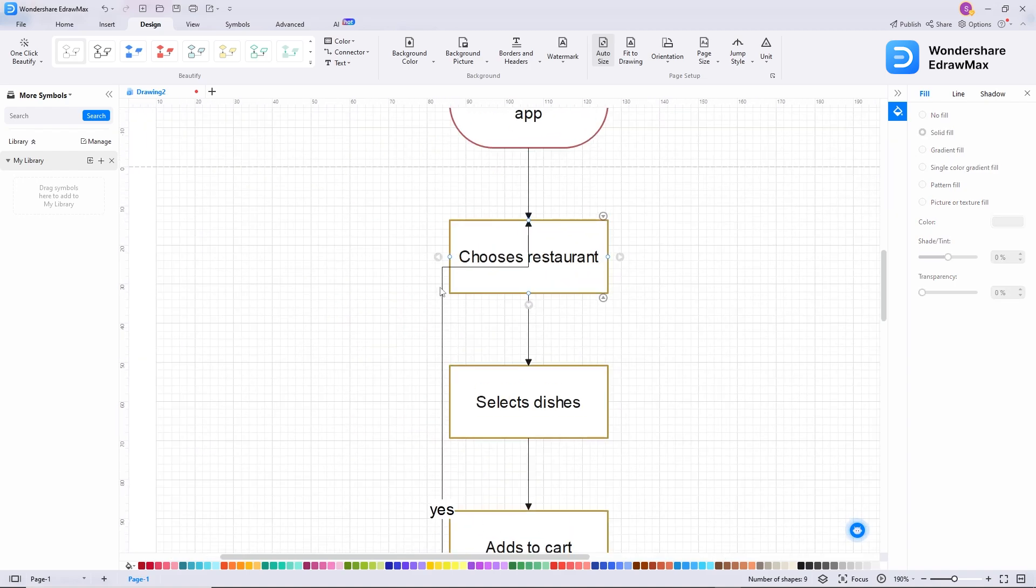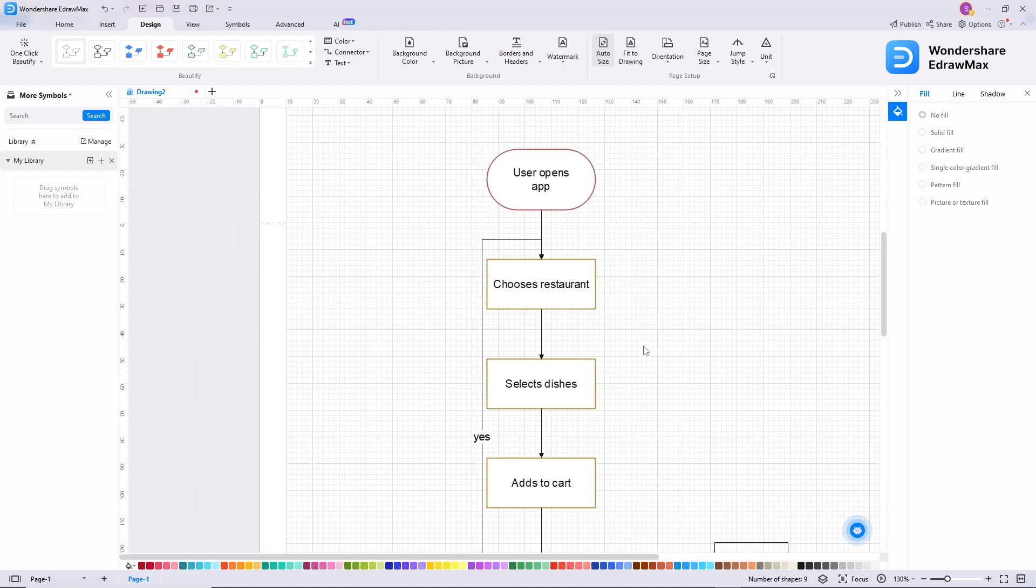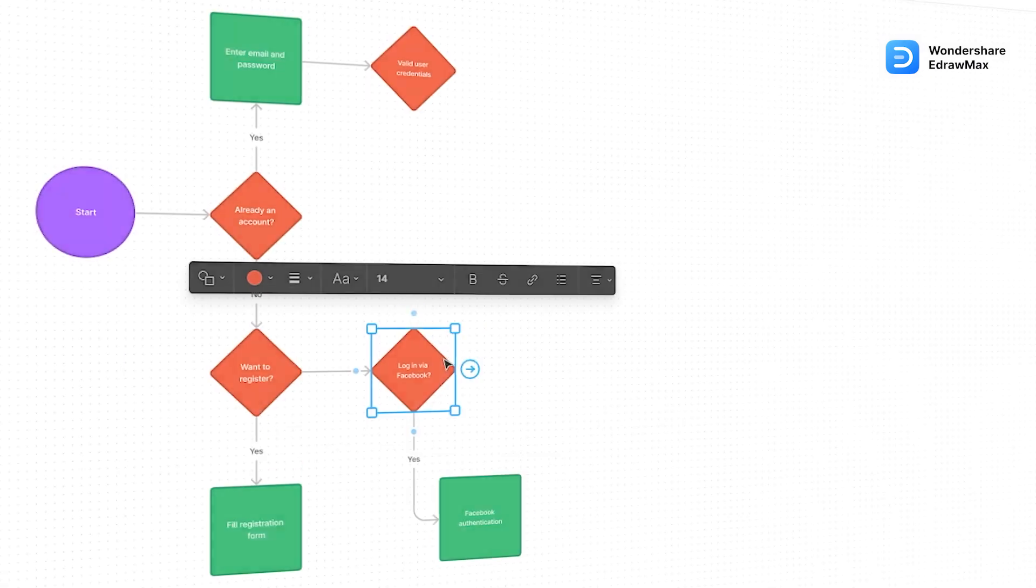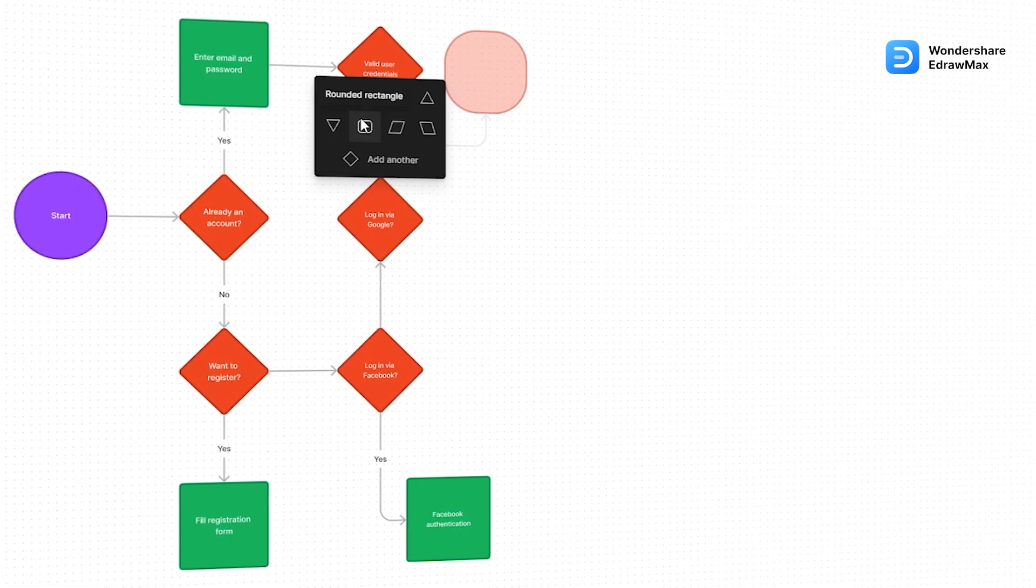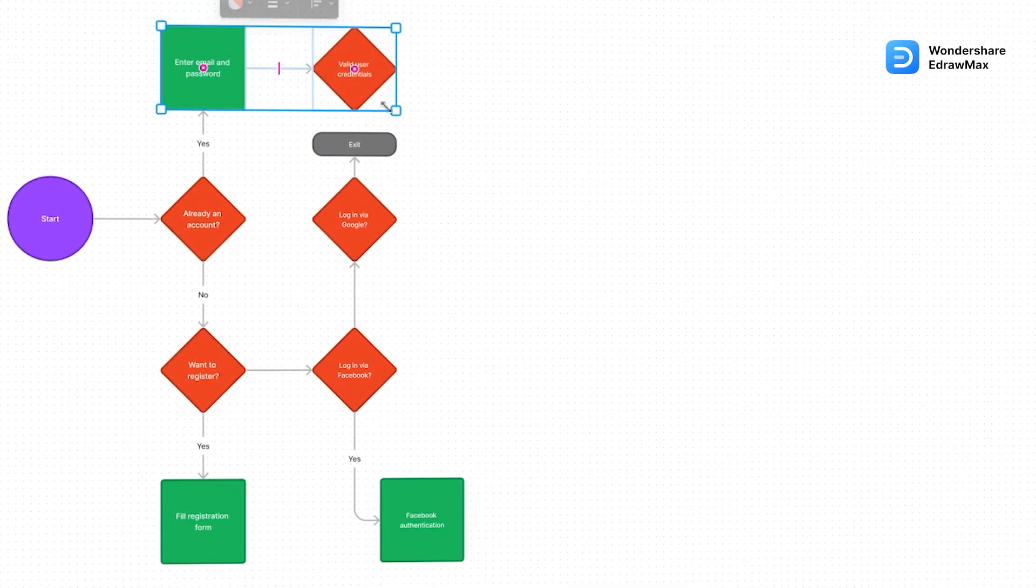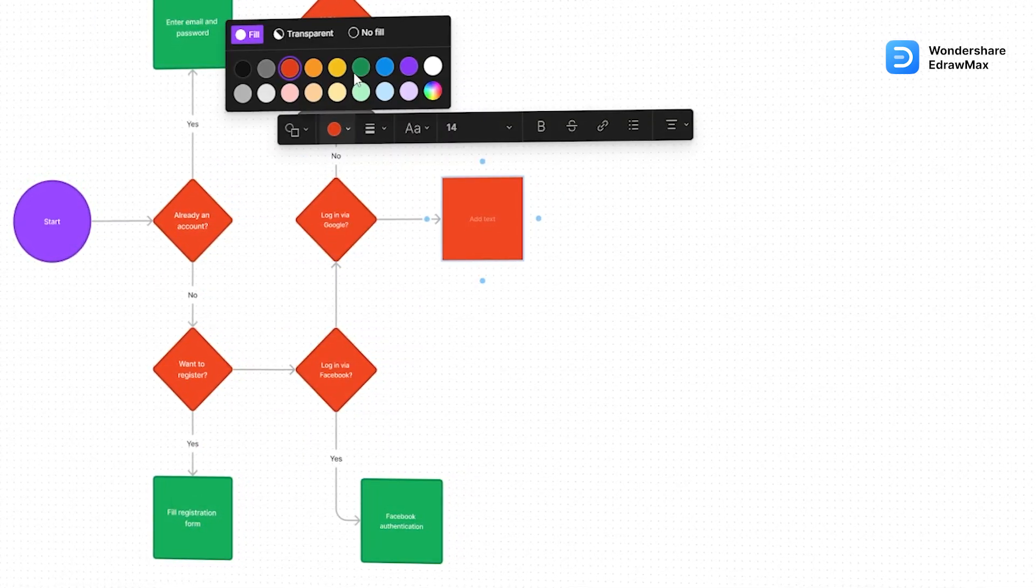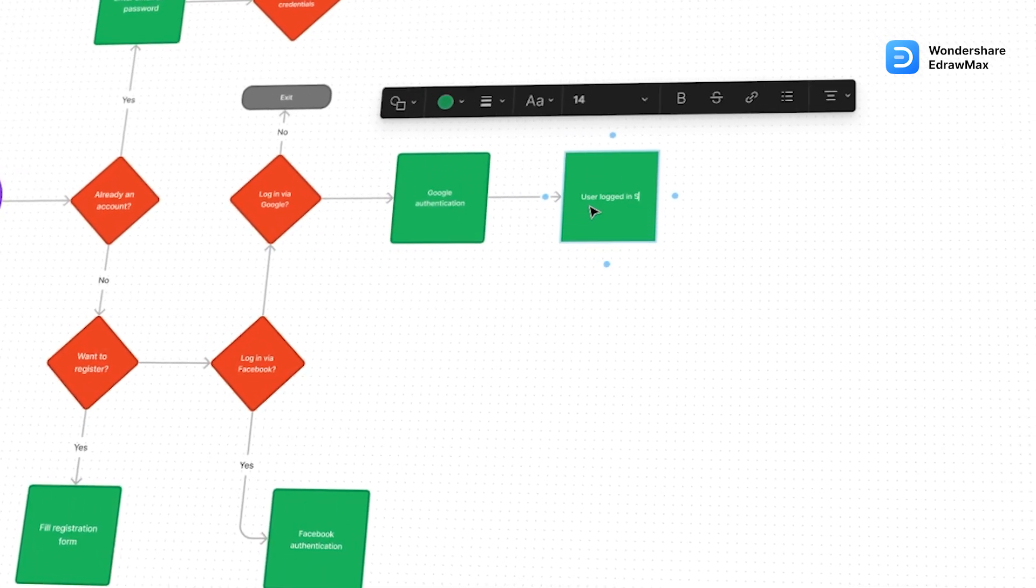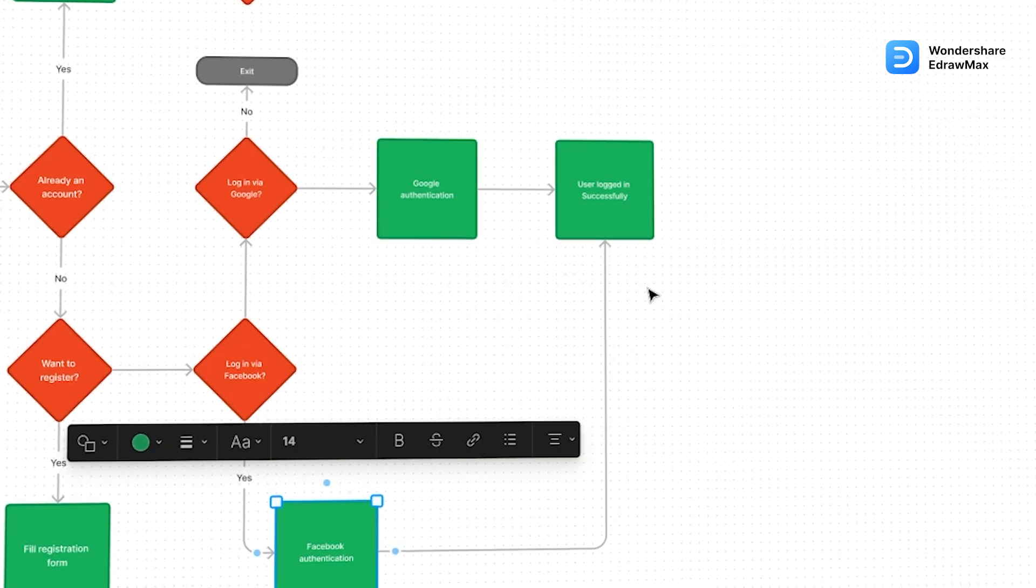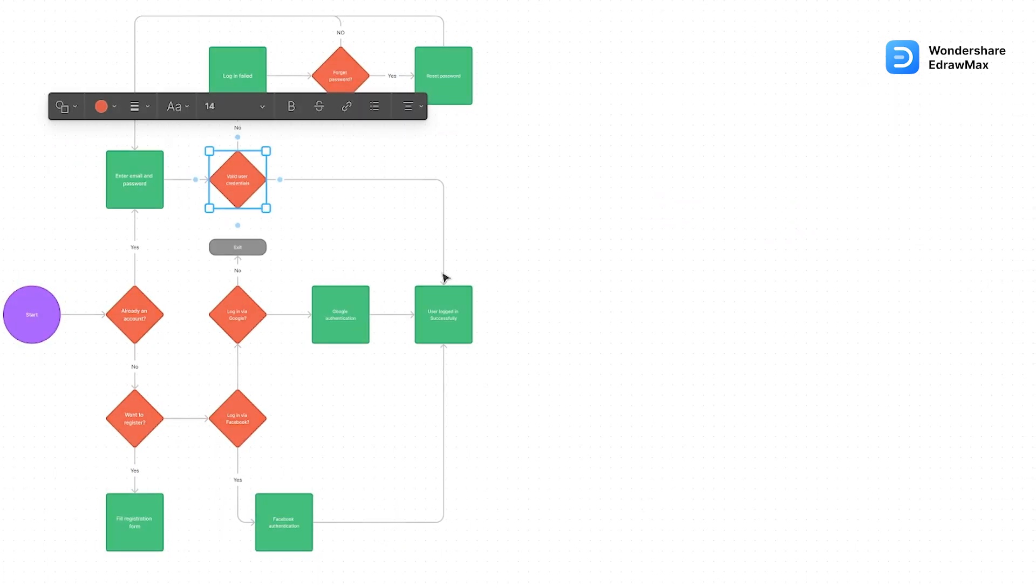This connector is overlapping the rectangle because I dragged it. Before editing, let's talk about user flow and this diagram. User flow is a visual representation or a diagram that illustrates the path a user takes to accomplish a specific task or goal within a website or application. It outlines the sequence of steps, interactions, and decision points that a user encounters while navigating through the interface.